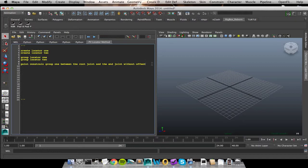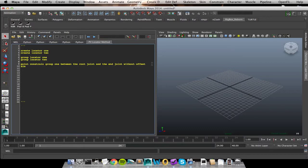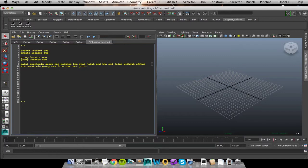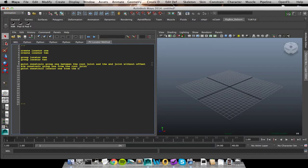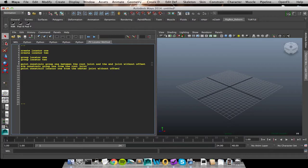And really, if I wanted to get even more detailed with it, we performed this constraint in a very specific way. We did not maintain offset. So without offset. So, hey, Mr. Computer, do a point constraint on group 1 so it's between the root joint and the end joint. And do that without the offset on. So theoretically, if this were actual functioning code, right now my group 1 would be between my root and end joint, which is what I really want.